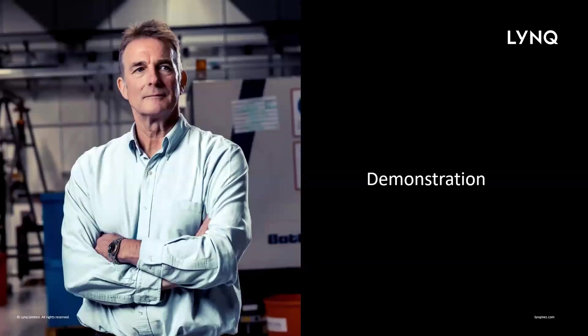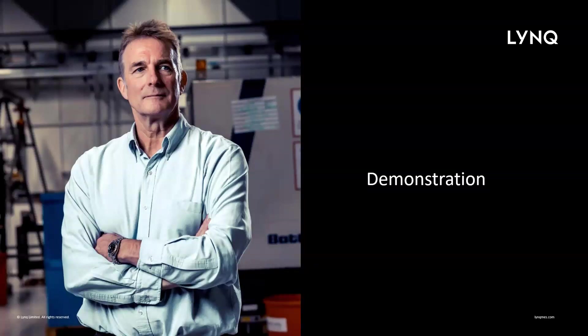So, in the limited time that I have today, I can only show you some of the solution capabilities around advanced planning and scheduling. So, let's take a look.